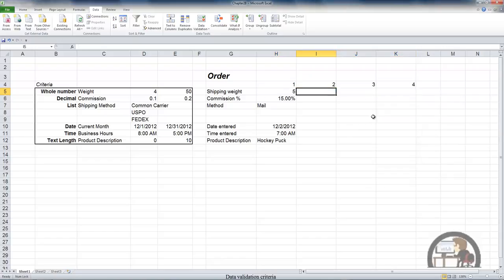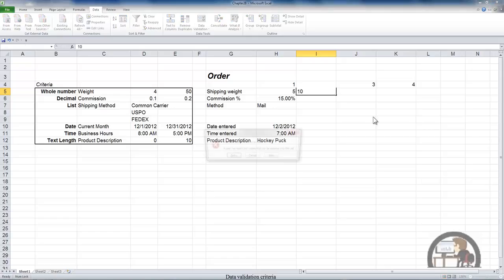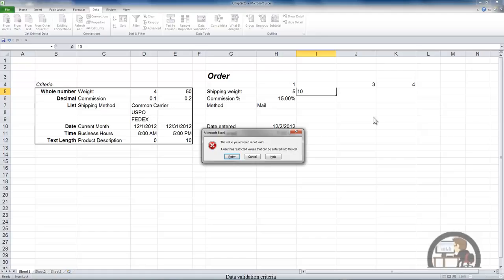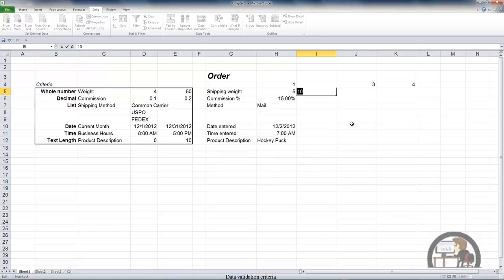And now I shouldn't be able to put any whole number that's between 4 and 50 into cell I5. I'm going to put 10 in there and sure enough I get my error message. I'll try 3 which is outside of the range between 4 and 50 and I'm able to do that.